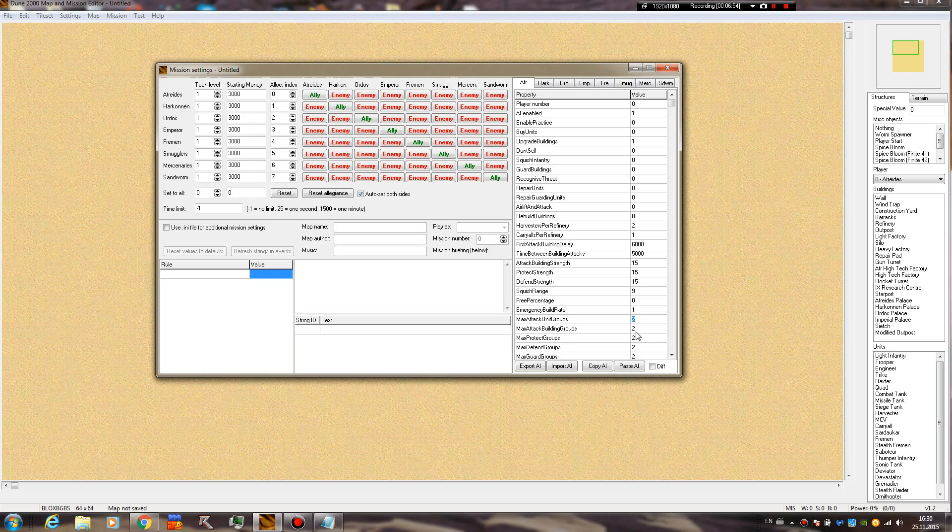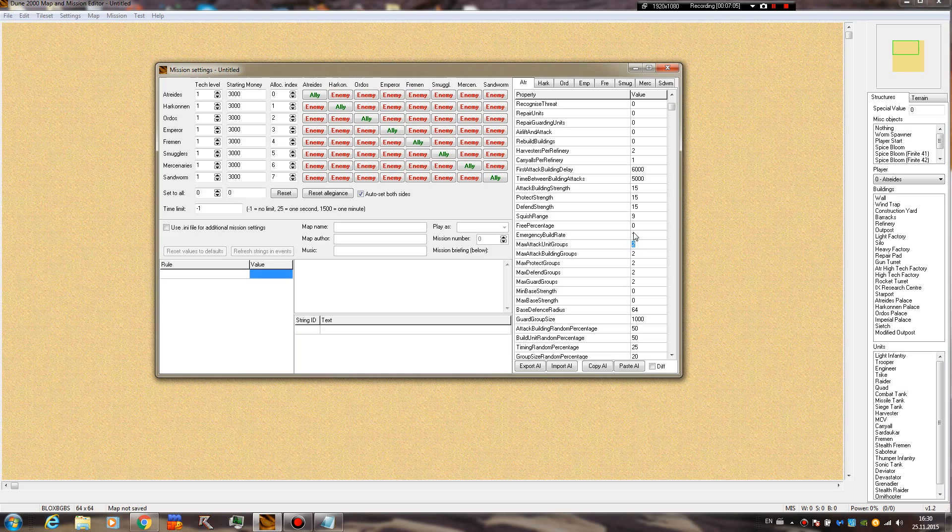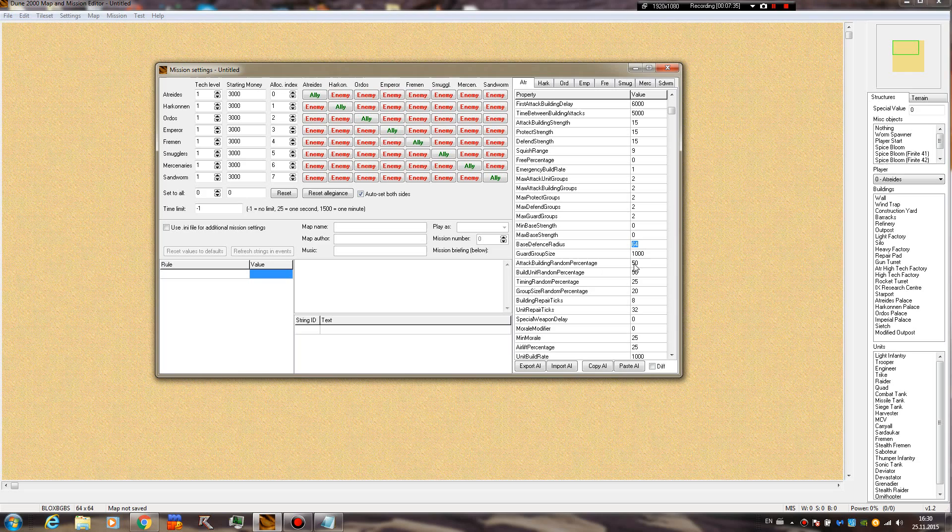Max attack unit groups - I'm going to show you this later, it's related to the attack groups. If you ever assigned AI to your own side in a mission and have AI control your base, you would notice that the AI is numbering your units in different control groups, and a few of them are actually used for attack, like 3 and 4 and 6, I believe. Max protect groups - pretty much all these are not really known, you know.